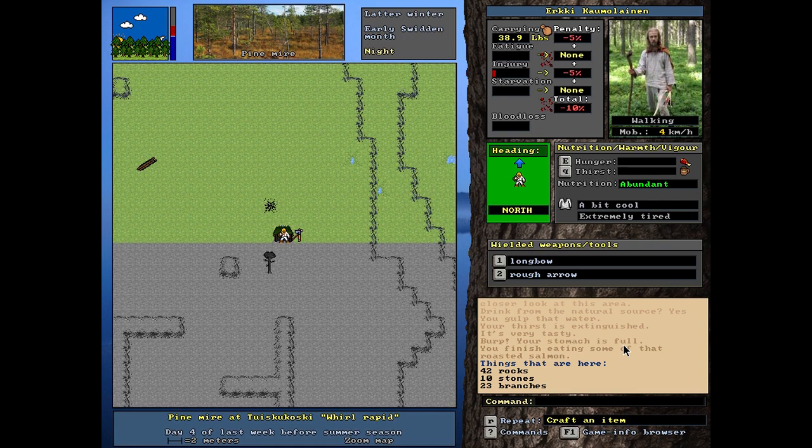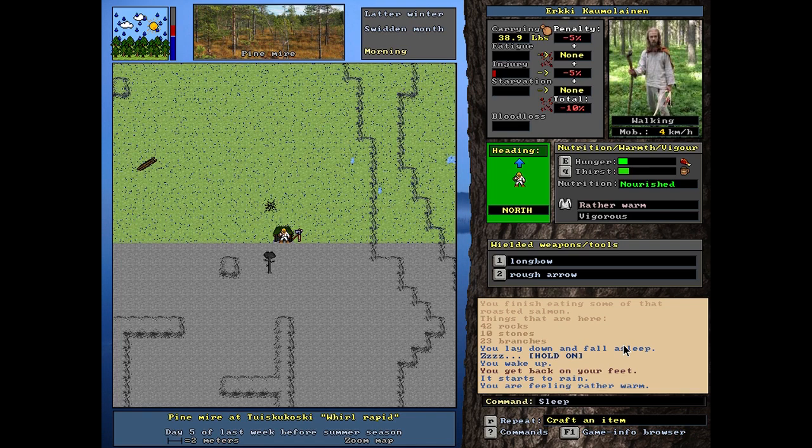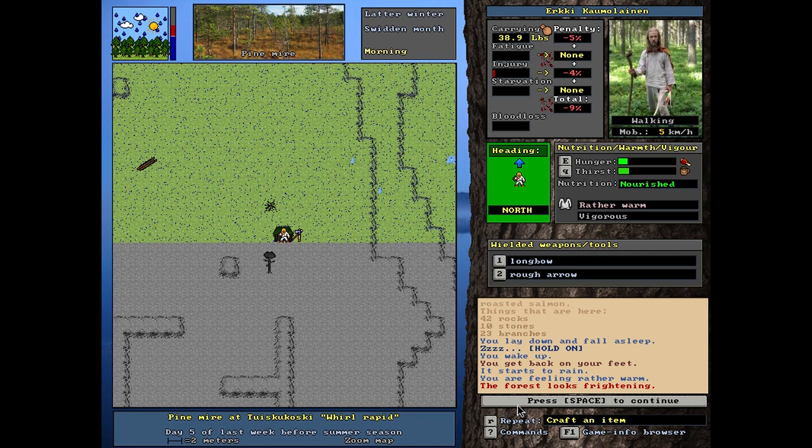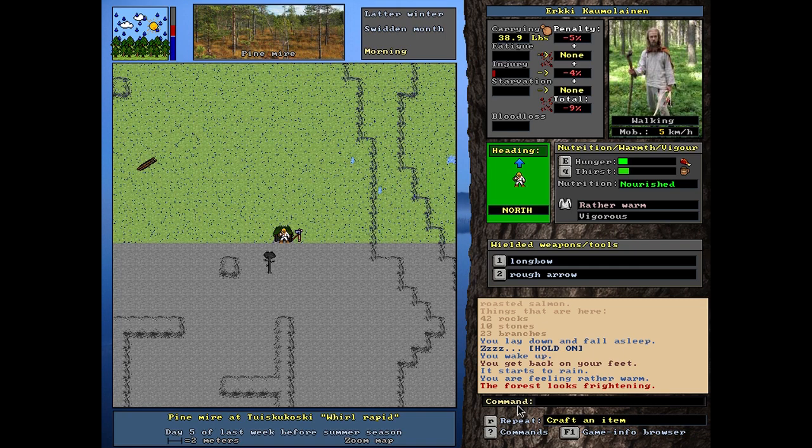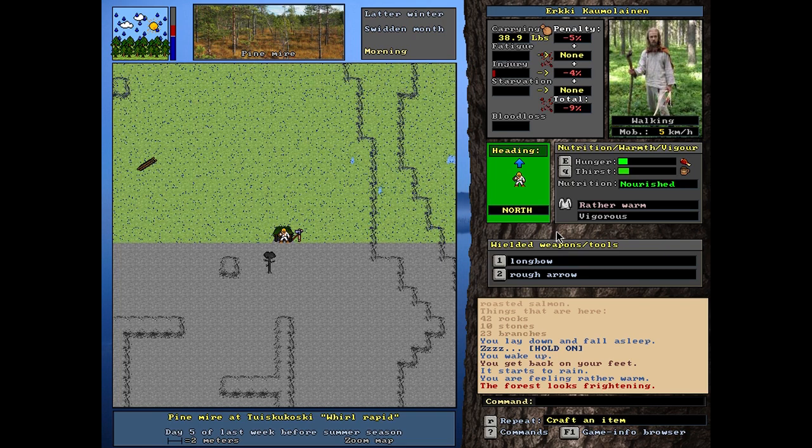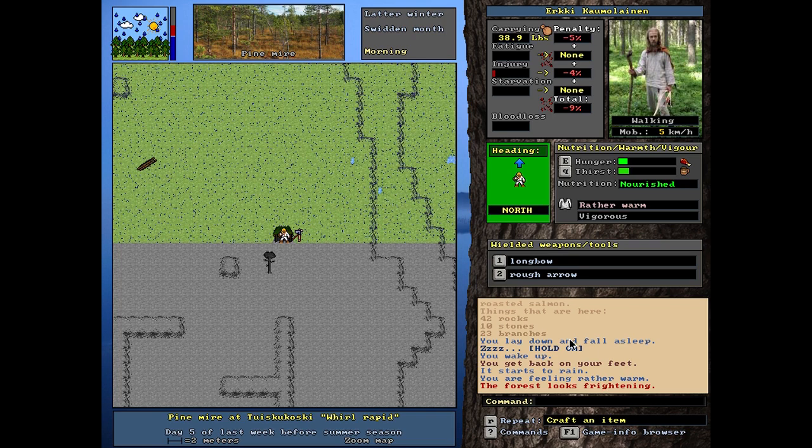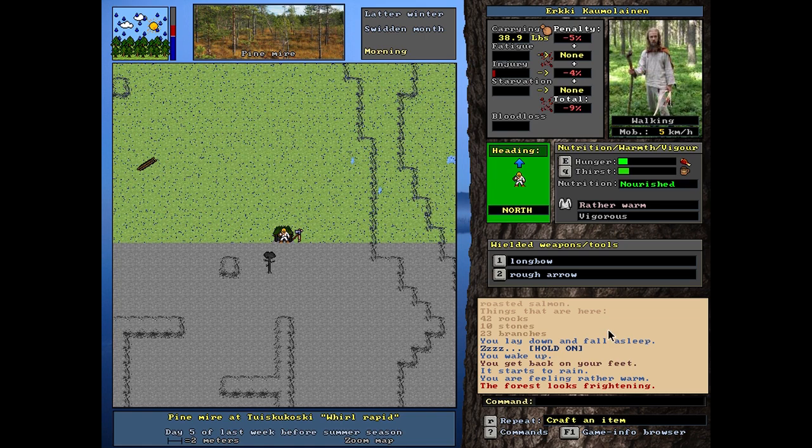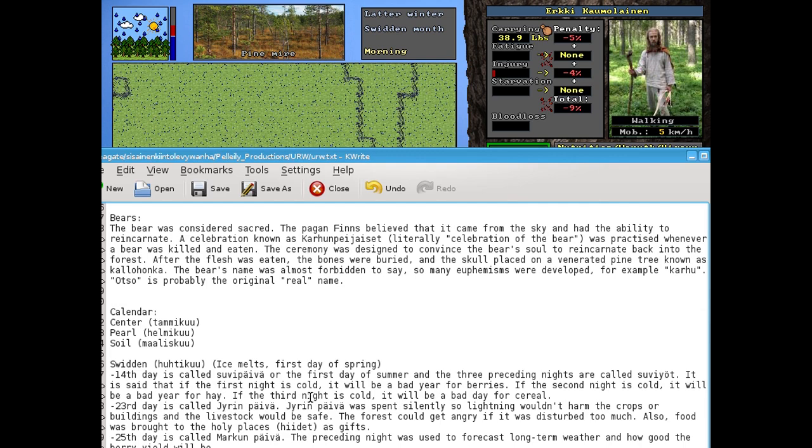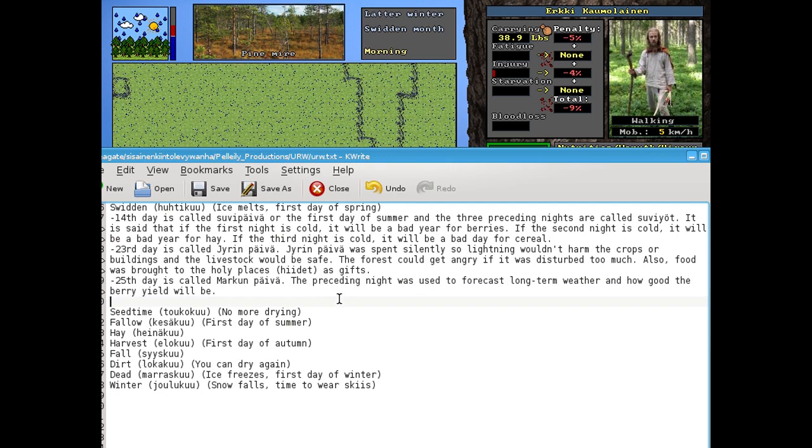Nutrition is abundant. Well, that's good, I think. A bit cool. Well, I'm so tired. I should still just rest. Vigors. By the way, the forest looks frightening. Mighty bears come here to climb my soul. I don't know. It's raining and I'm feeling rather warm.